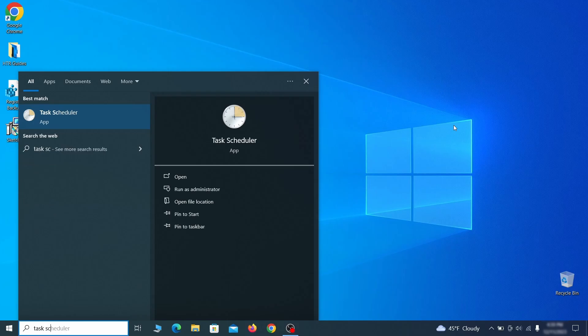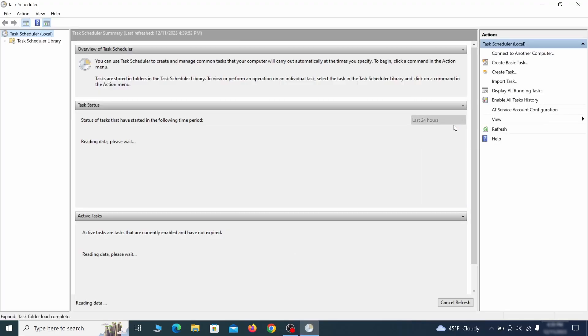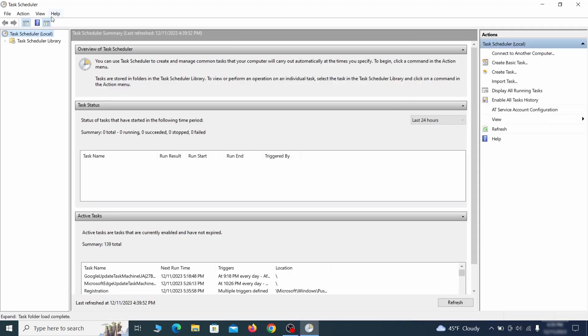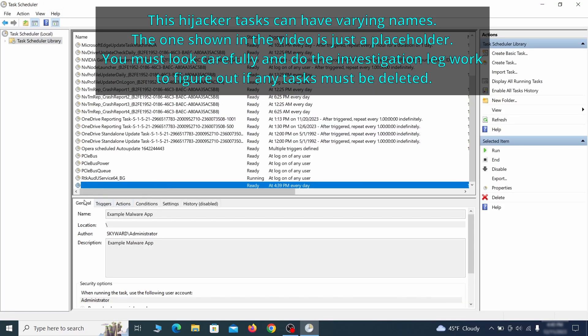The next thing you need to search for in the start menu is the Task Scheduler. Once you open it, click on Task Scheduler Library from the top left and carefully look through the names of the different tasks, looking for anything that's oddly named.